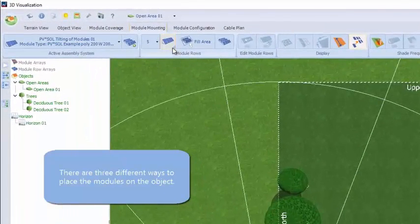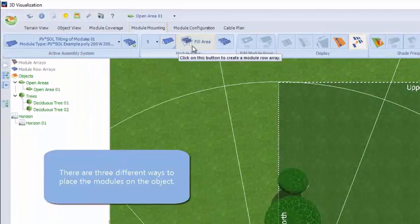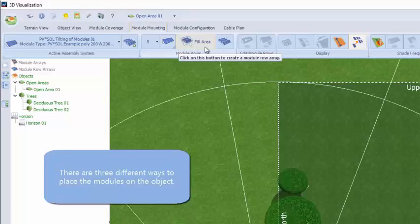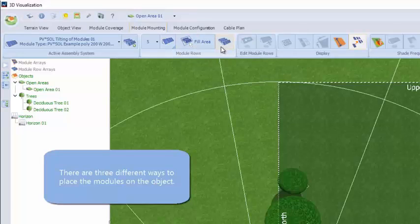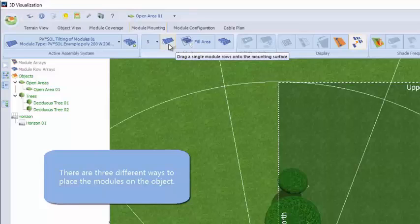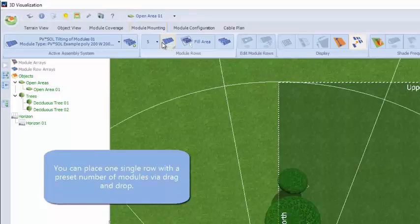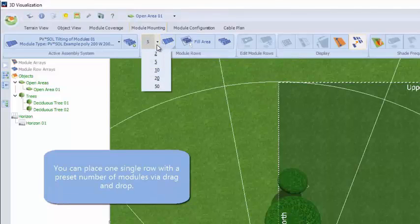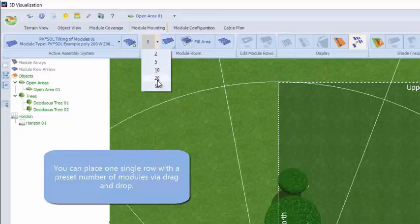We've got three ways to put these frames onto this open area. We can drag them on singly where the cursor is at the moment. When we say singly, there are single units which can be adjusted — in this case we're choosing 20 modules as a single unit.